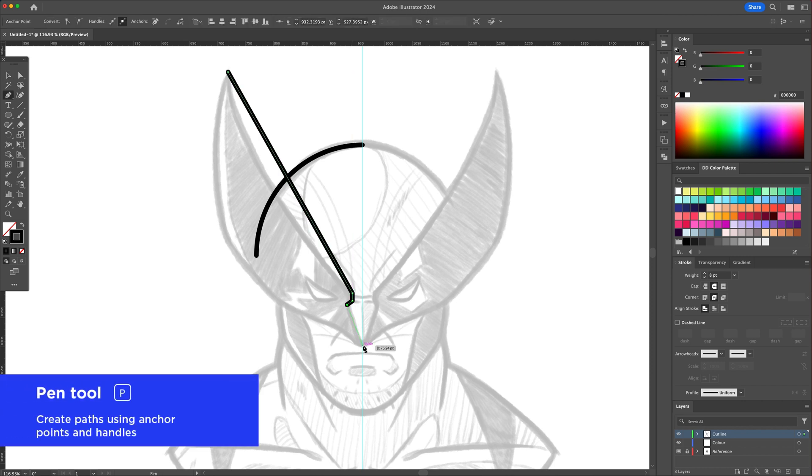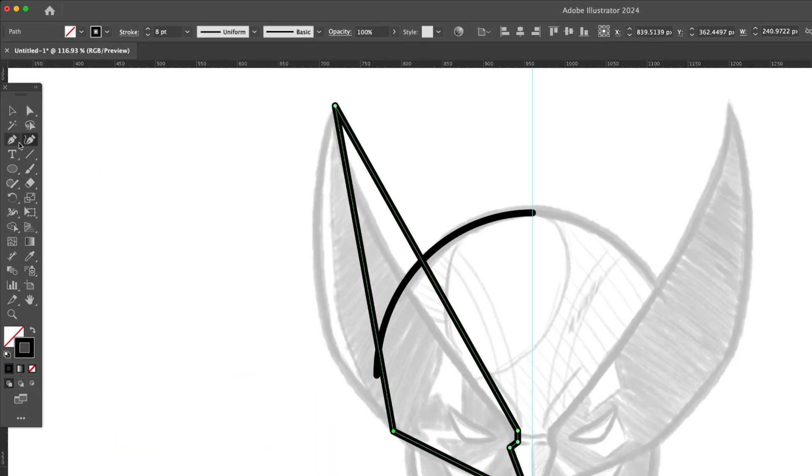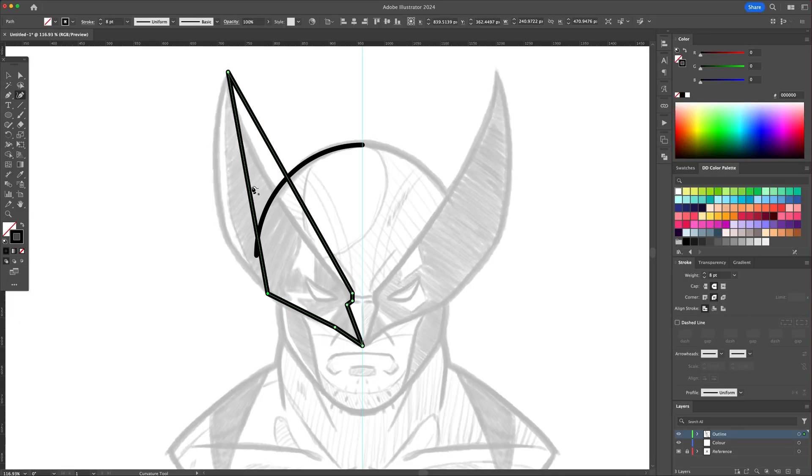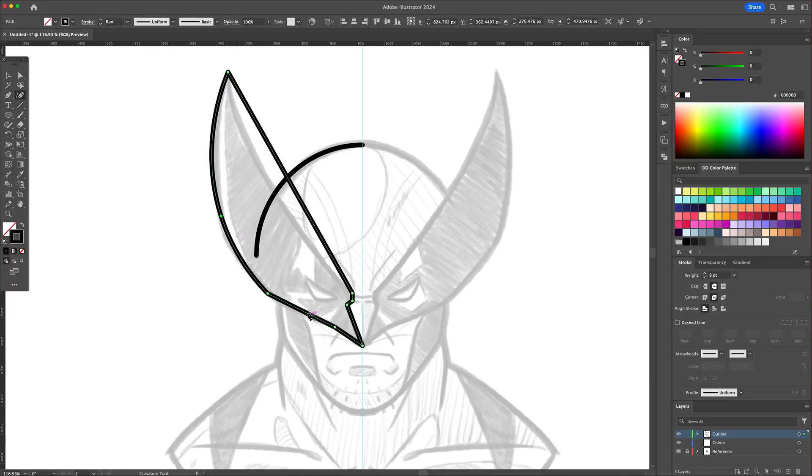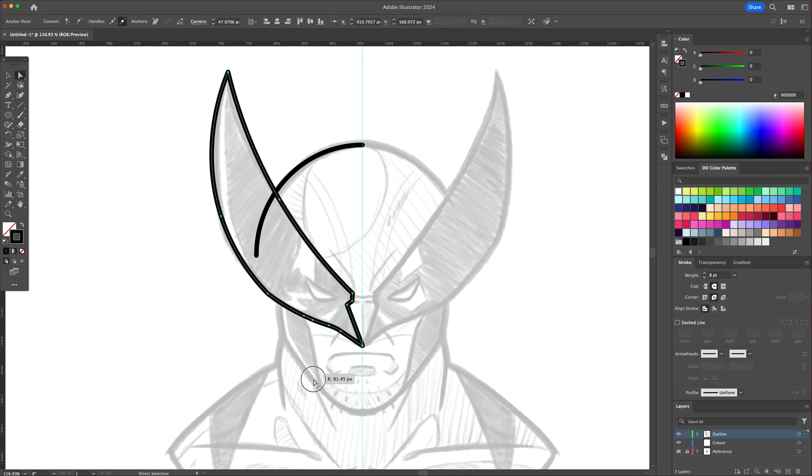Activate the Pen tool and start drawing straight lines to match his mask. Activate the Curve tool and click on the straight lines and curve them by dragging your cursor. We can then round out the corners with the Direct Selection tool.